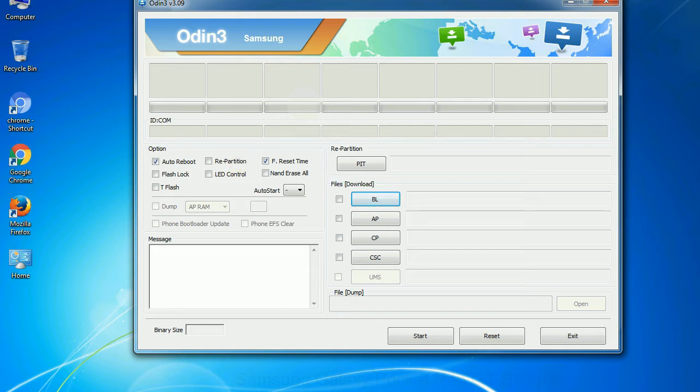And here is what different buttons mean and what they are used for: PIT - Partition Information Table. If you check the re-partition checkbox, you should also specify a PIT file to repartition the file system.